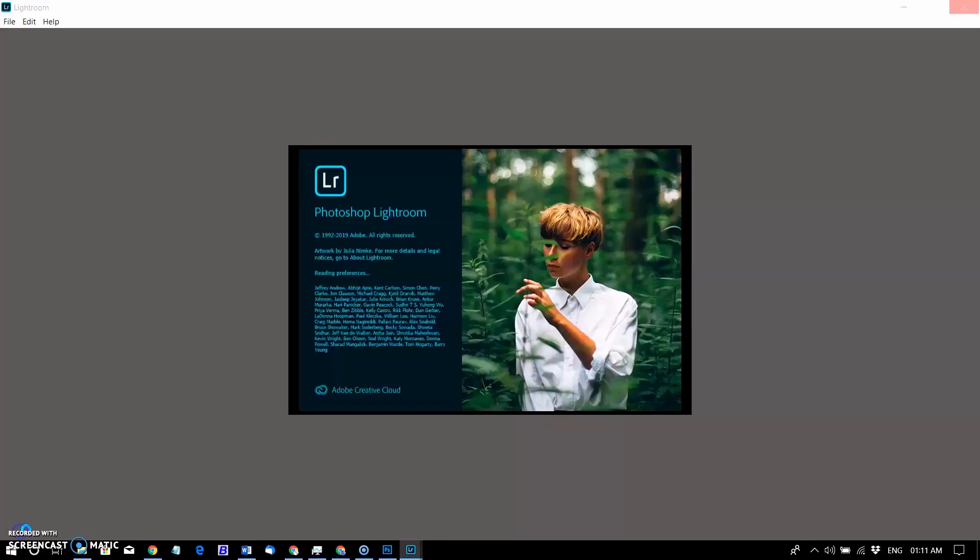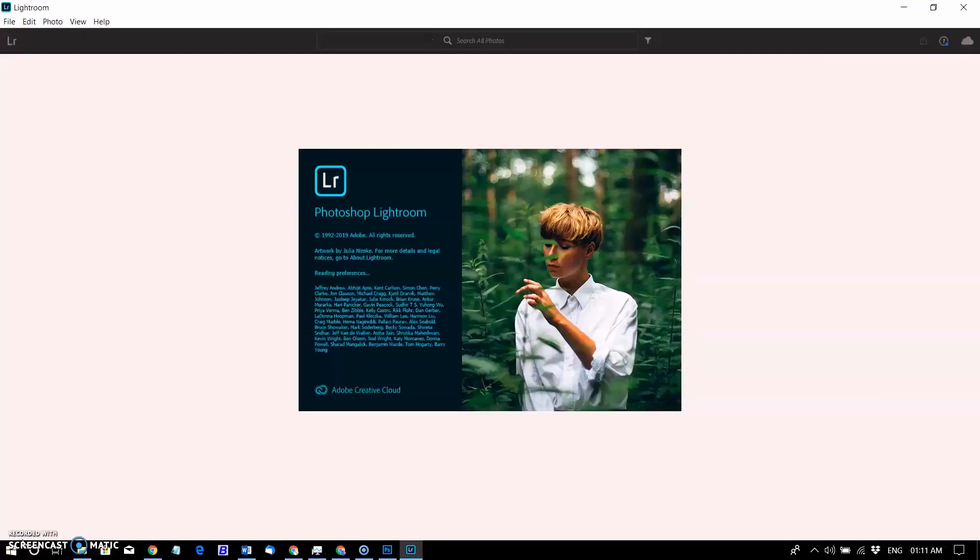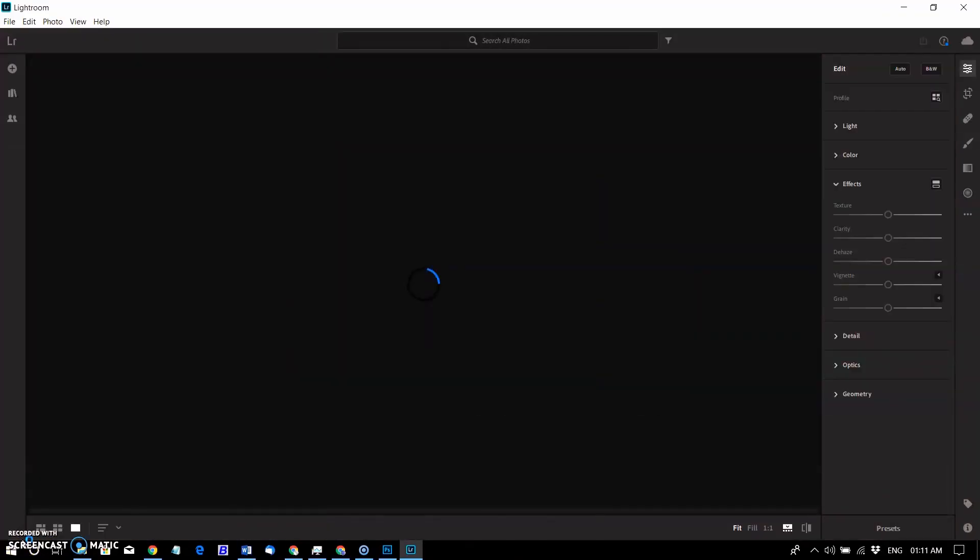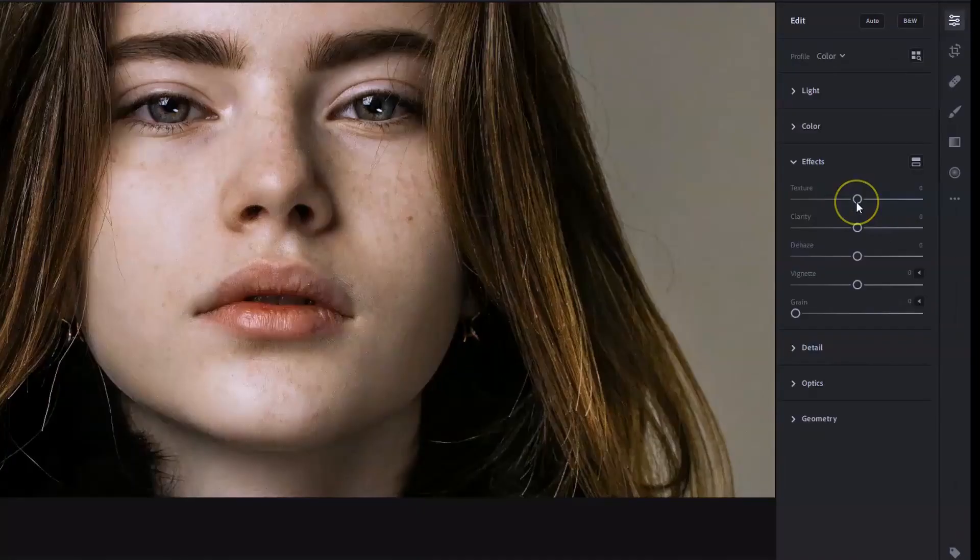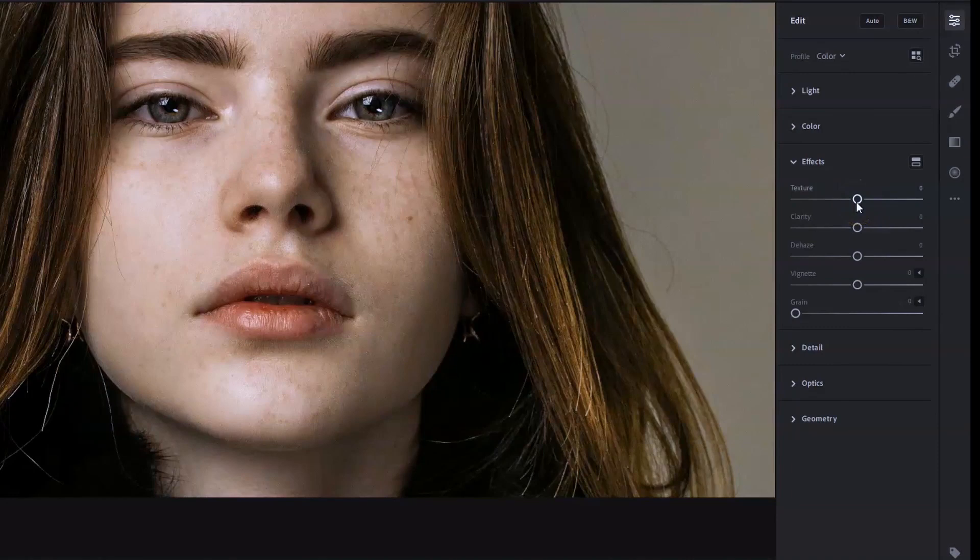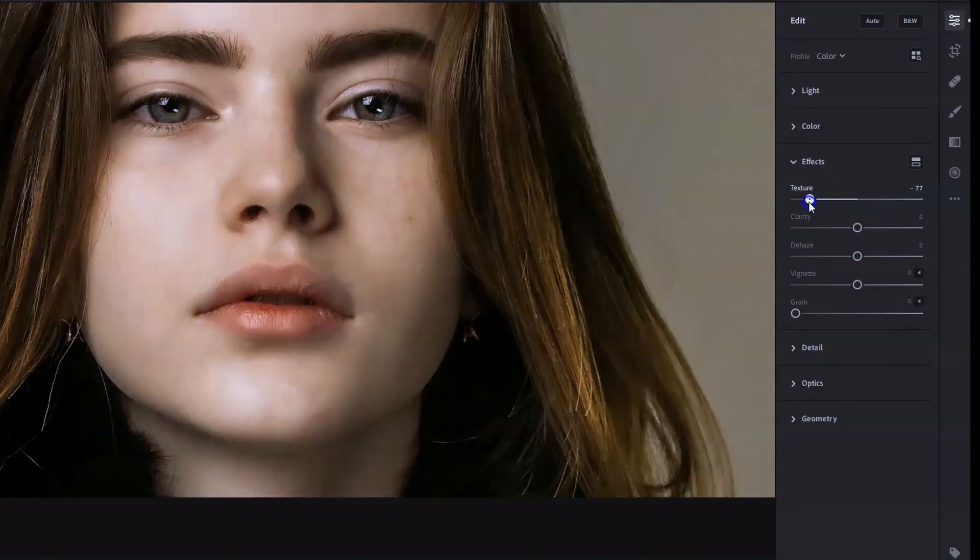You can do the same in Lightroom CC. You can smoothen or accentuate details such as skin, bark and hair with the new texture slider. Adjust the texture slider negatively to smooth skin and retain fine pore details for natural-looking skin.